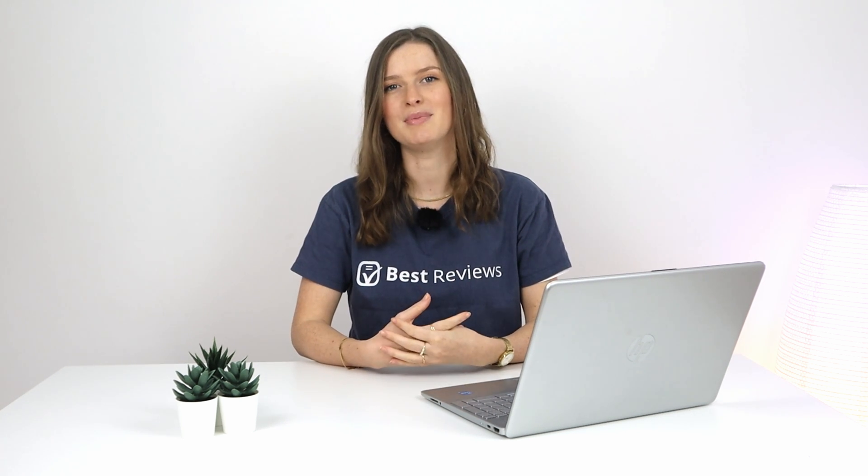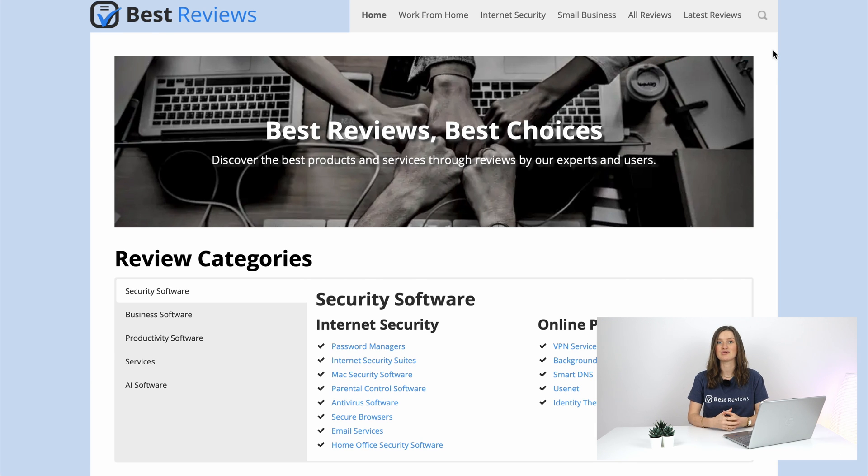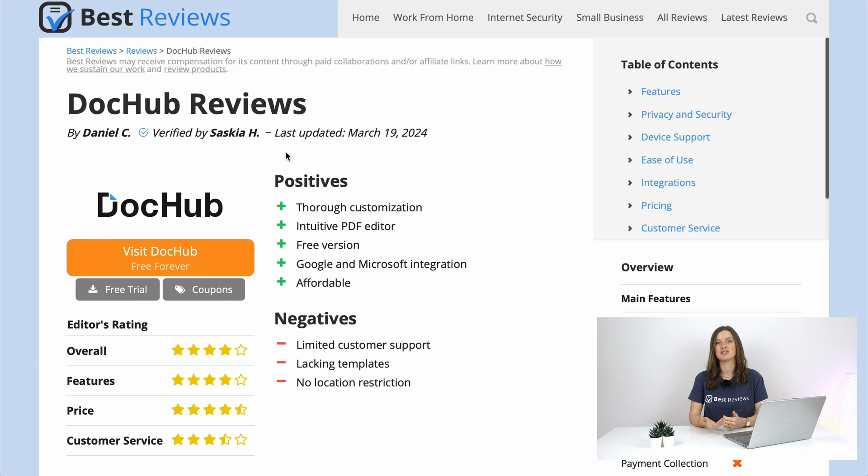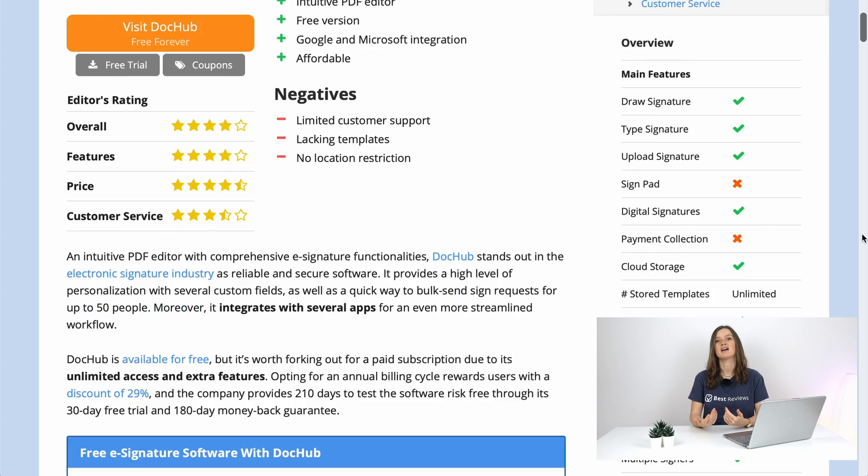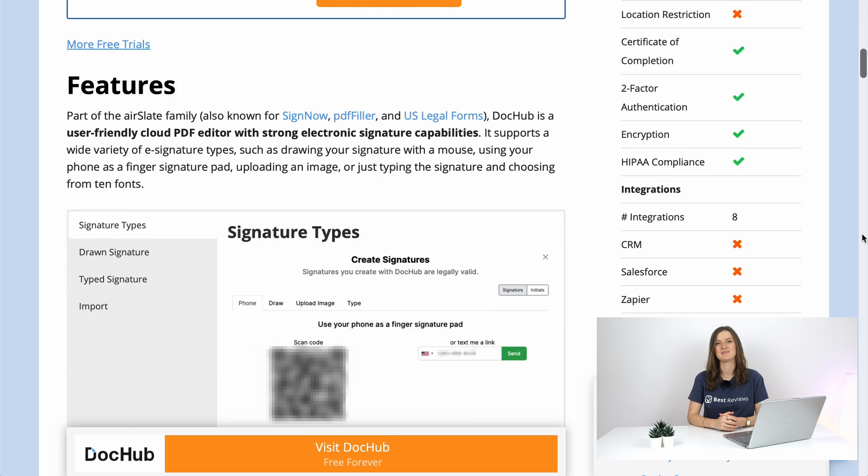Did we miss anything or do you have any questions? Let us know in the comments below. Also, don't forget to check out our written review at bestreviews.net for up-to-date information on the service as well as its offers. See you next time.